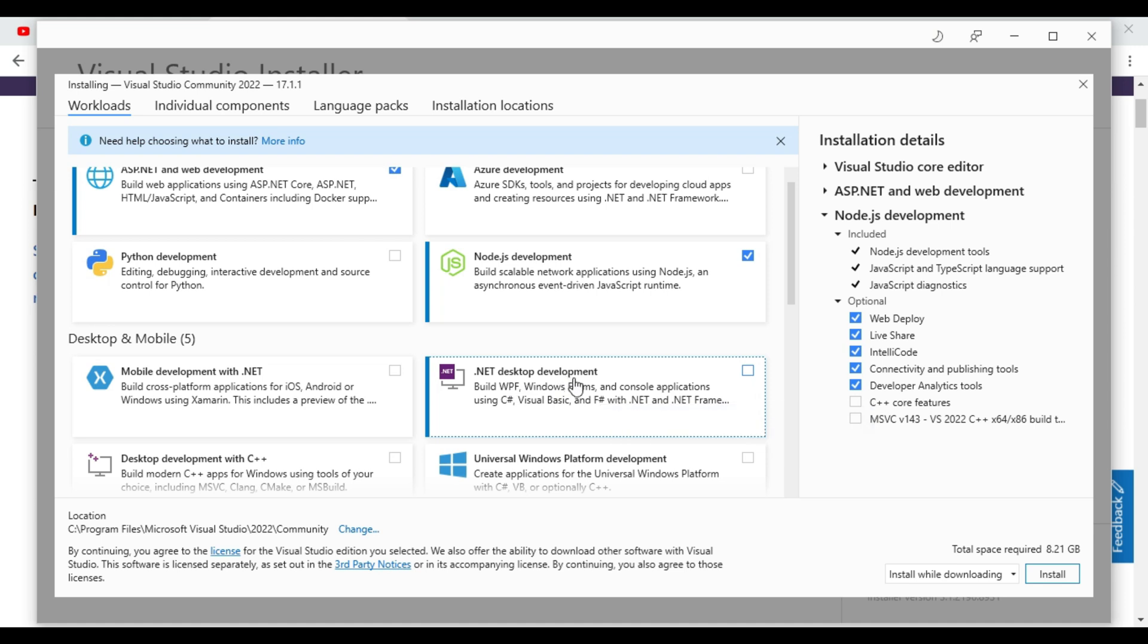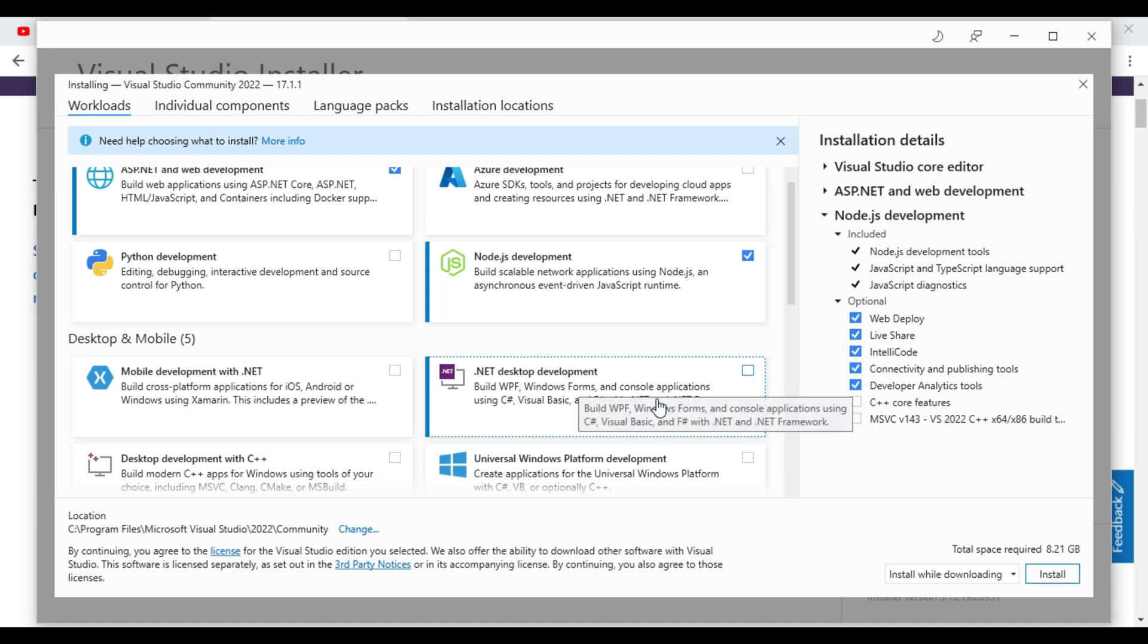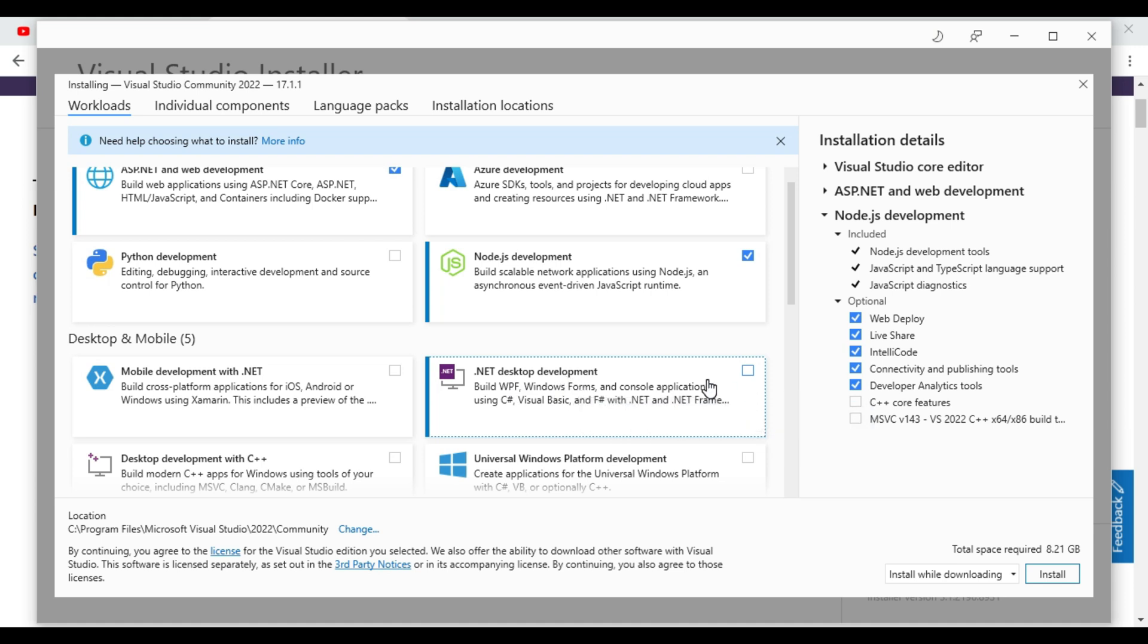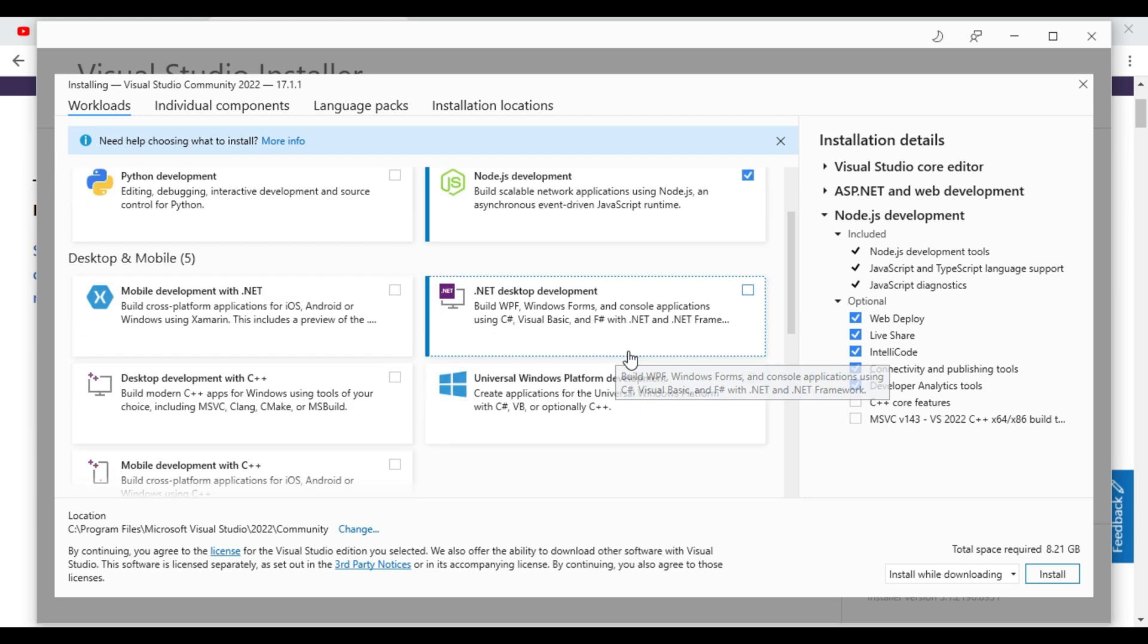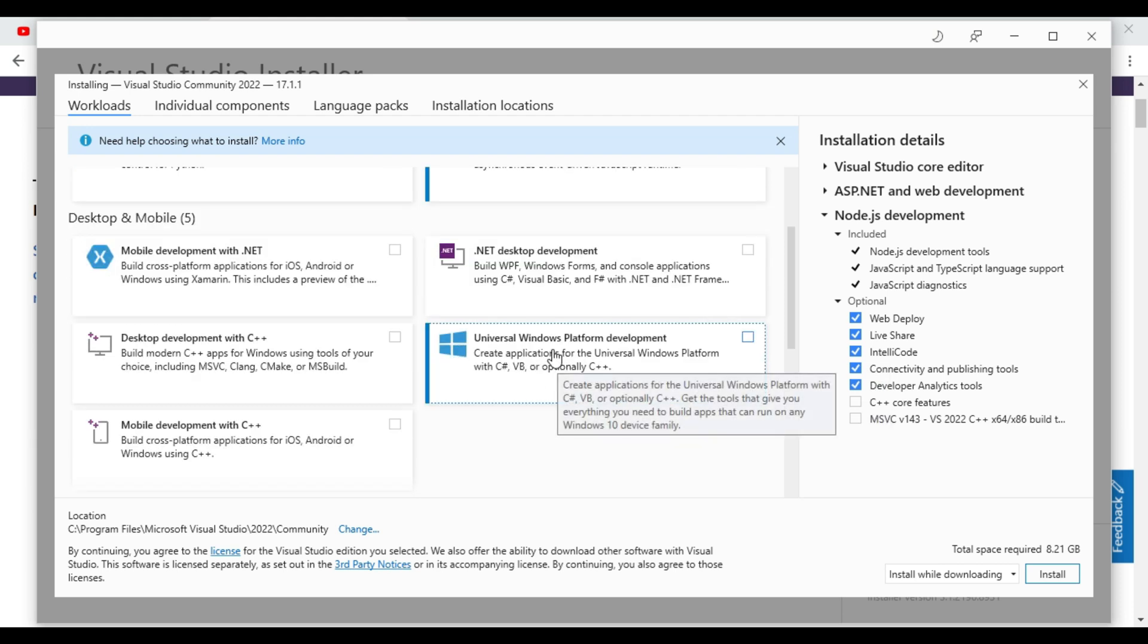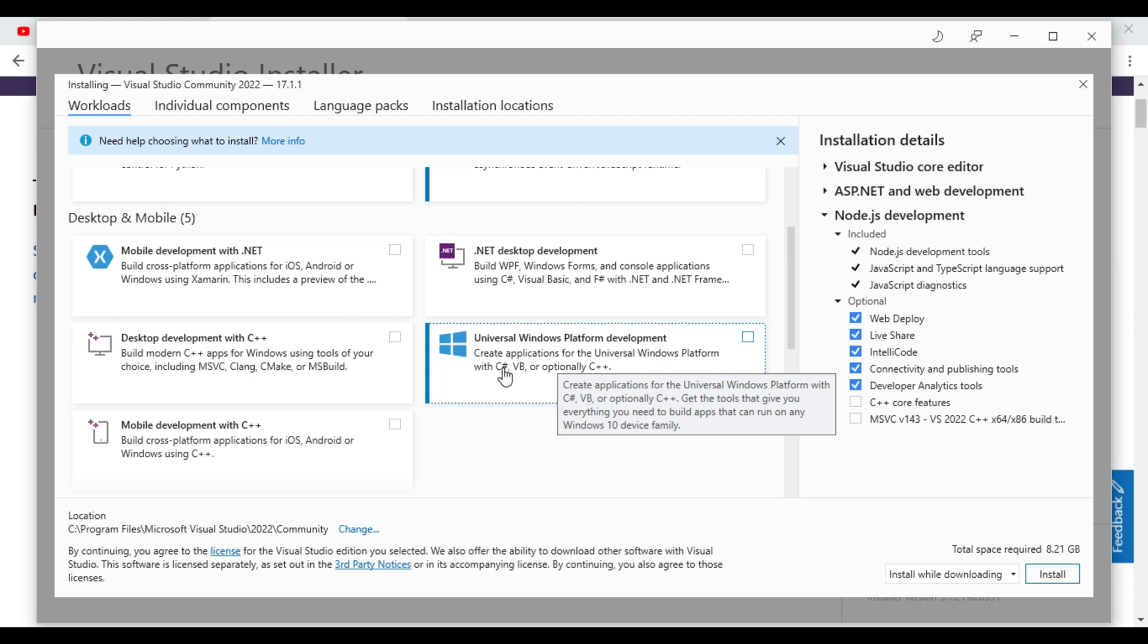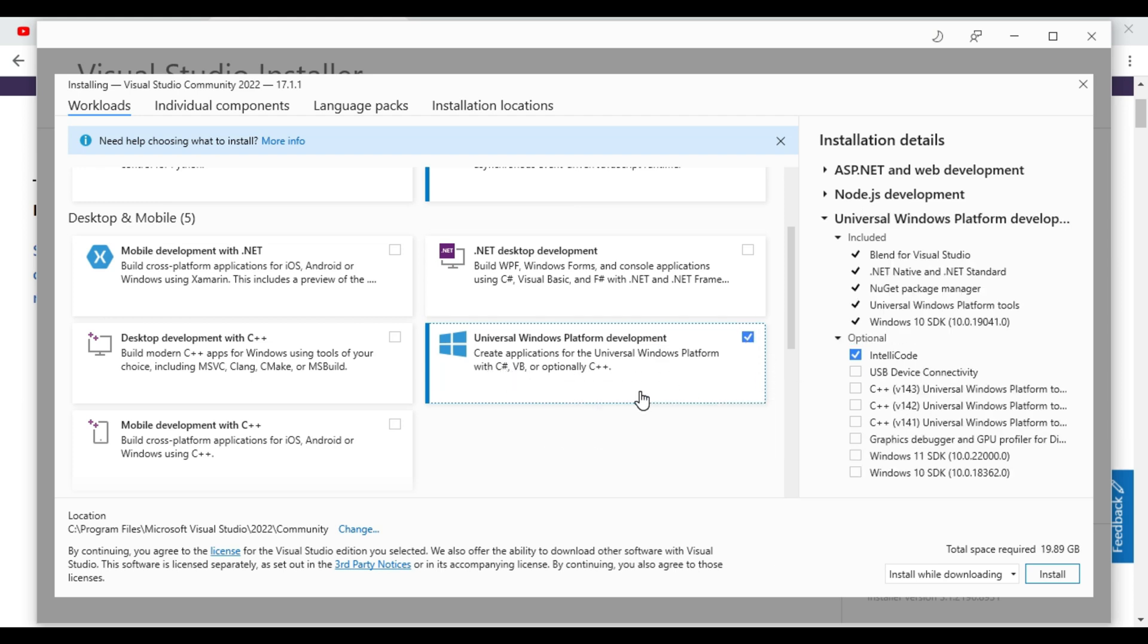.NET desktop development, we can select this one also. Desktop applications we can create from this. And universal windows platform development, some packages it will create with C-Sharp. So we will select this one.